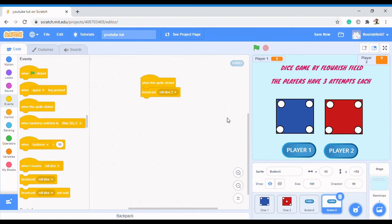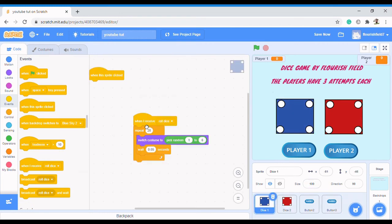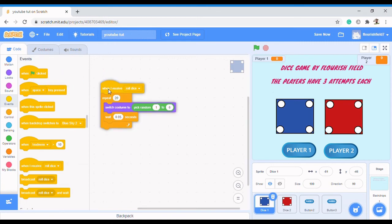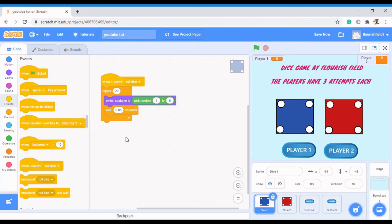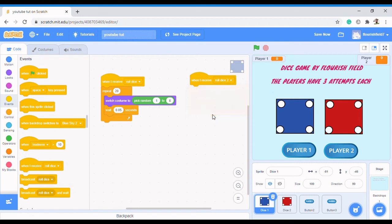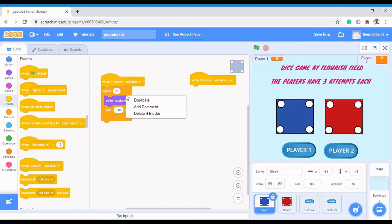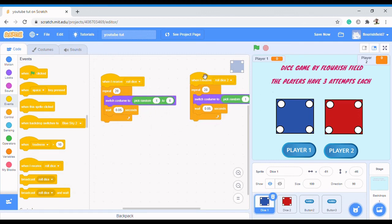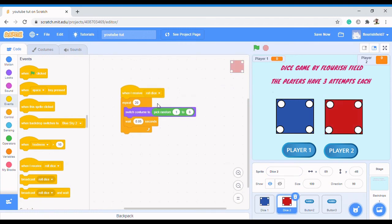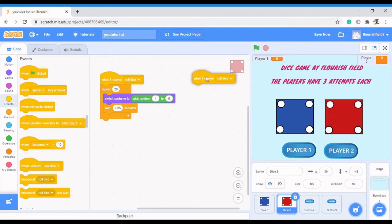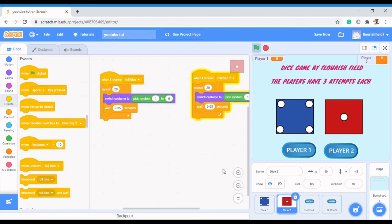I need to broadcast a new message for player 2's button — call it 'roll dice 2'. Click OK so that it has its own special event. Now back on the dice sprite, I add 'when I receive roll dice 2', and duplicate the rolling function and attach it to this new event. Now each player's button controls the dice independently.